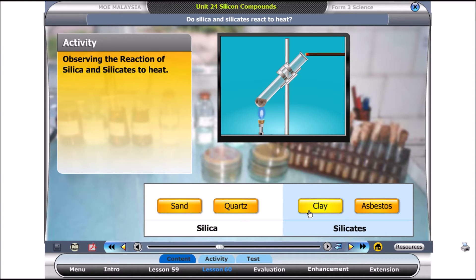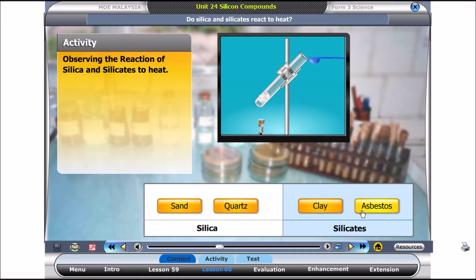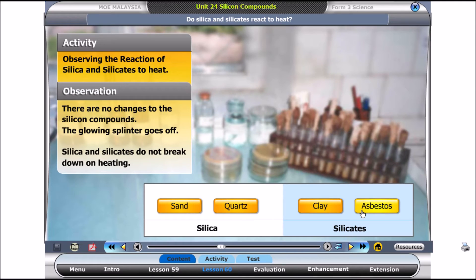Finally, try asbestos. What did you observe? There are no changes to the silicon compounds and the glowing splinter goes off after a while. This shows that most silica and silicates do not break down on heating.